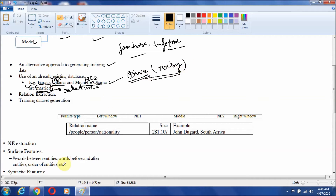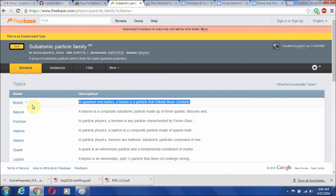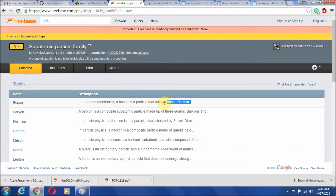There may be another example: suppose we have Freebase data related to physics and a particular particle family. It contains information like boson — the description is that in quantum mechanics, boson is a particle that follows Bose-Einstein theory. So according to this description, when boson and Bose-Einstein theory come together, we can relate it to a class like quantum mechanics, and all such occurrences will support the class or relation quantum mechanics.